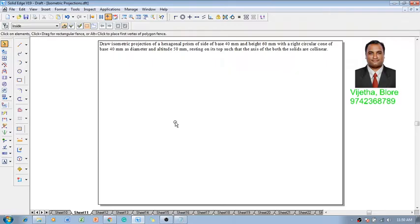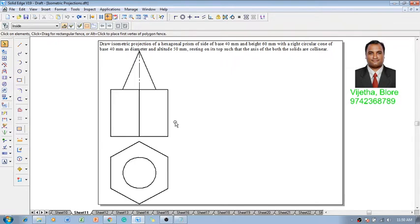According to the given condition we have a cone which is positioned centrally on the hexagonal prism and then we are going to draw the isometric projection. The orthographic projections of the same, this is how we are going to get it.